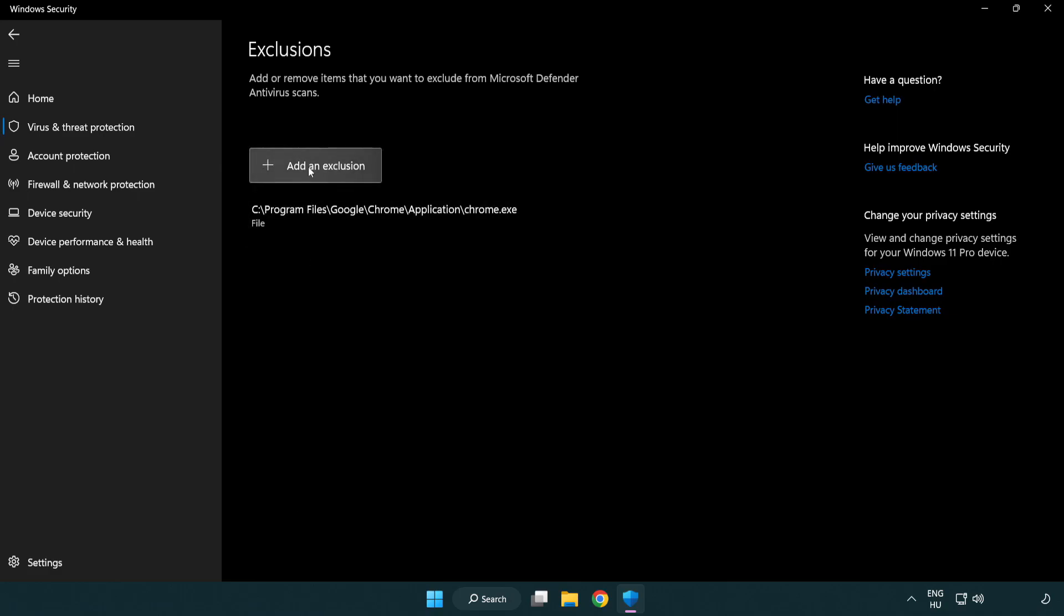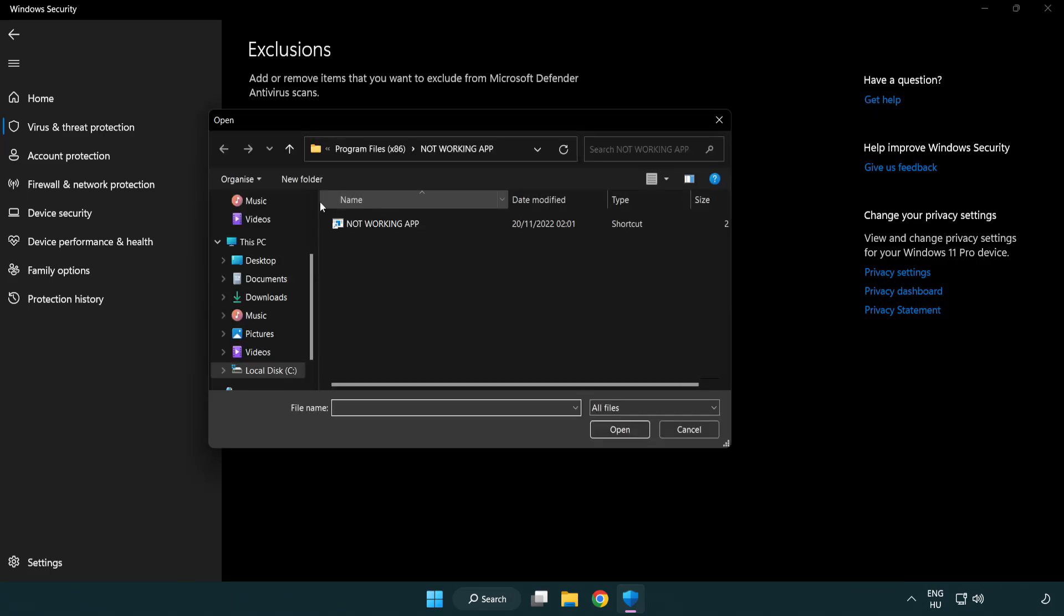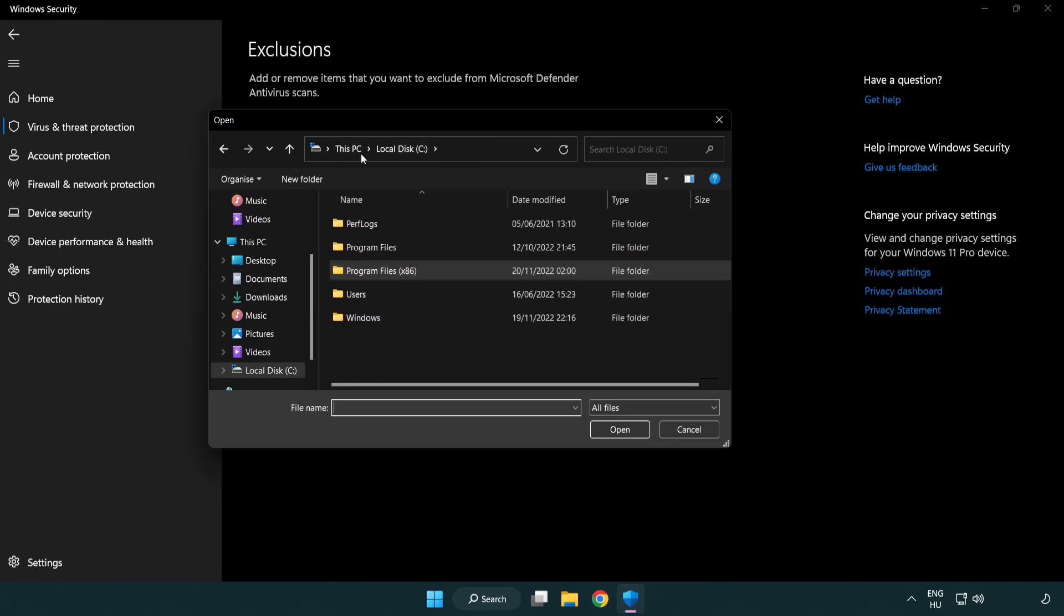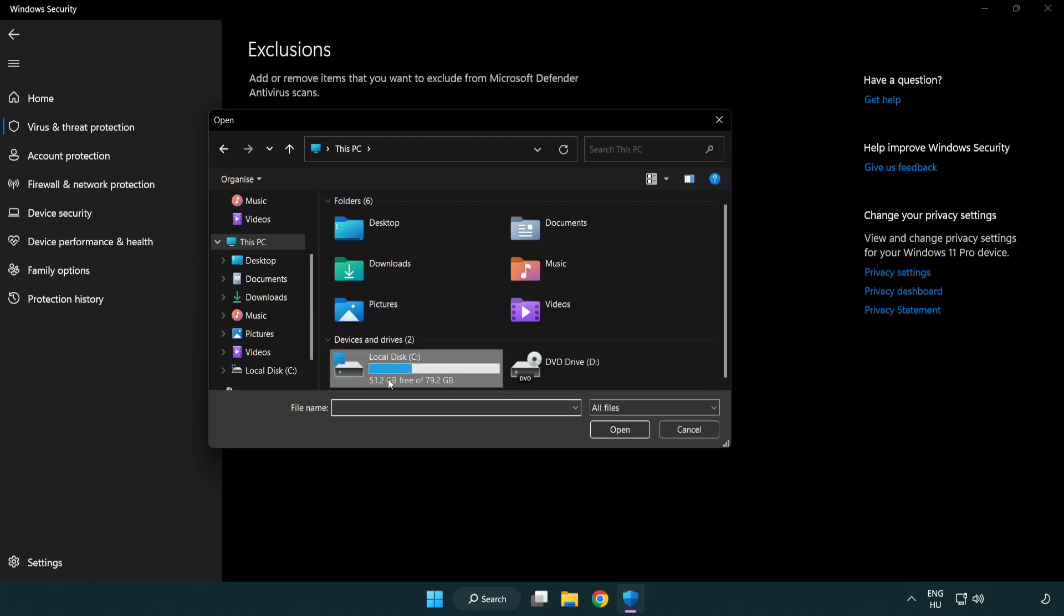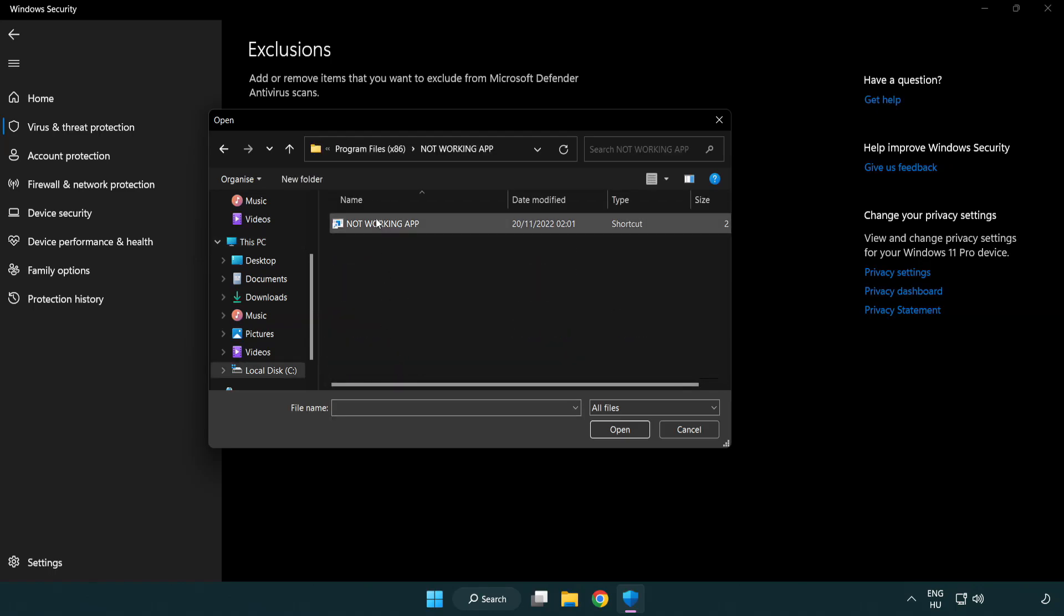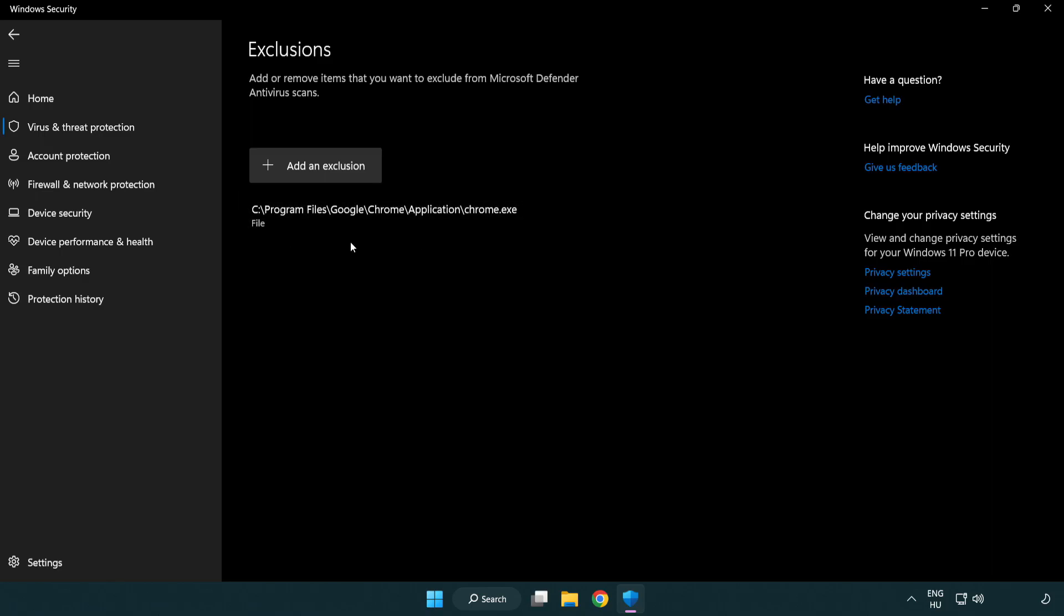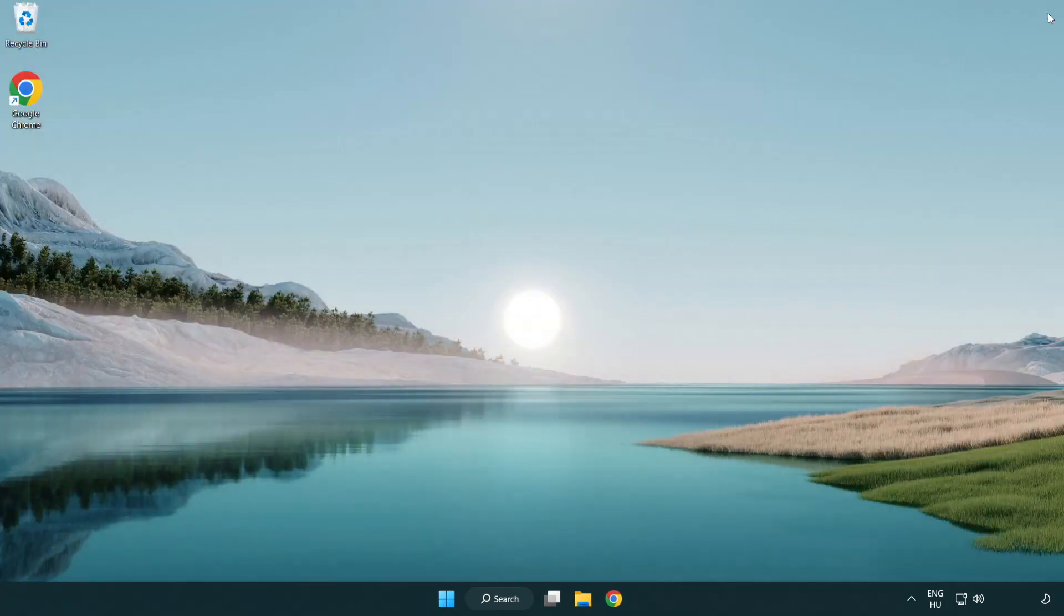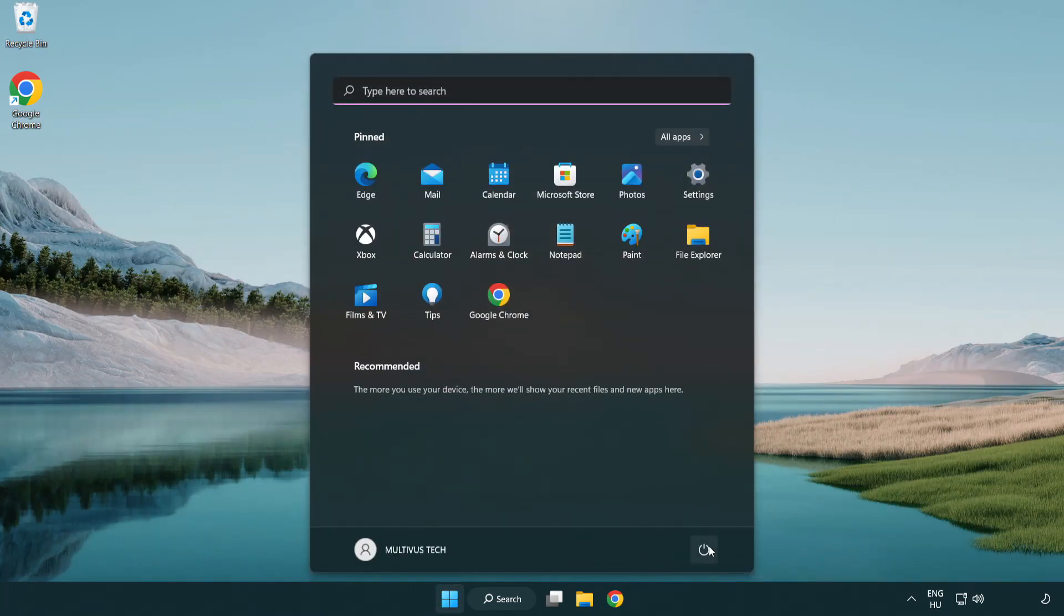Add an exclusion by selecting file or folder. Find your not working application, select it and click open. Close the window and restart your PC.